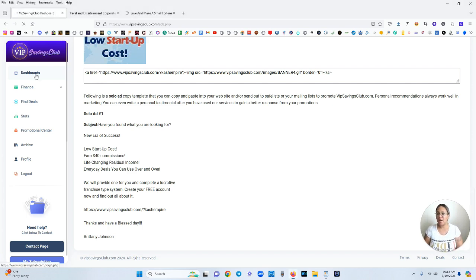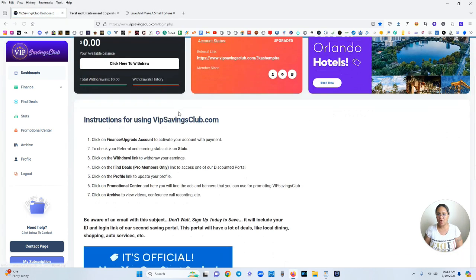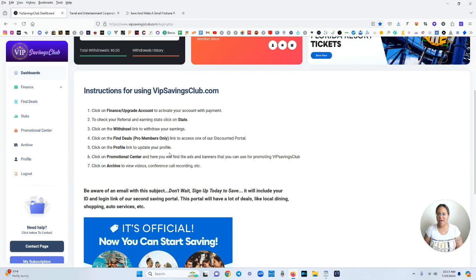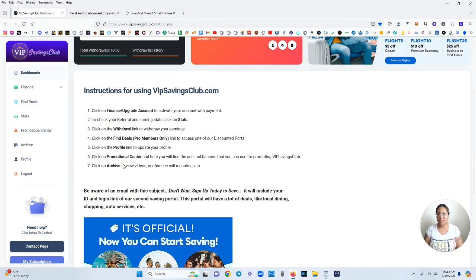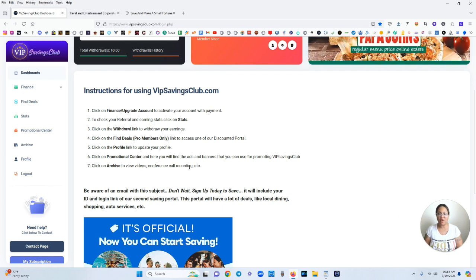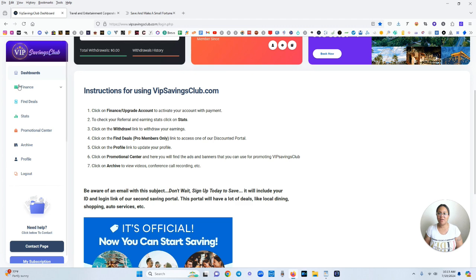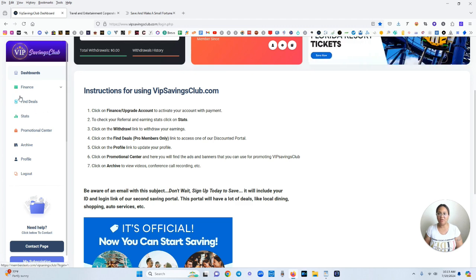Coming back to the home page here, you can go to profile to update your profile. We've already went over the promotional center and then click on archive if you want to view videos, conference calls, recordings, and much more.